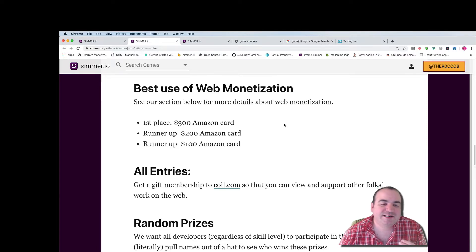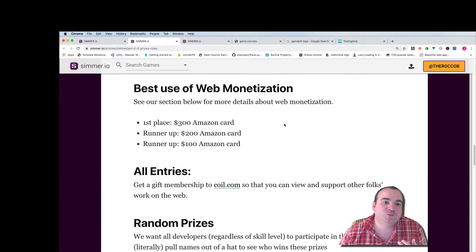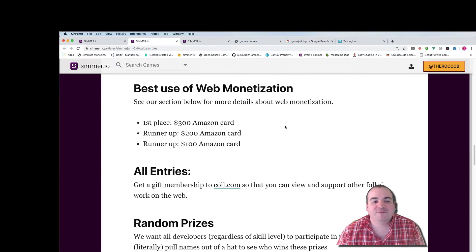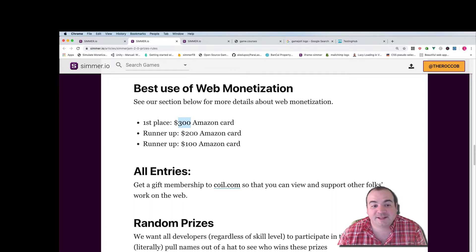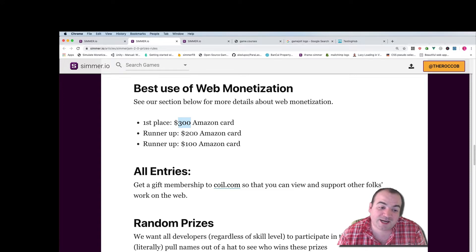Using web monetization is not required to participate in the jam however as you can see the prizes here are really great and they are provided by coil.com.